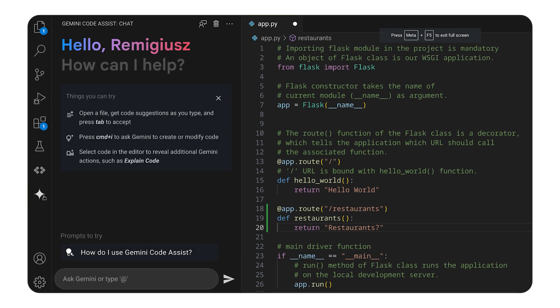If you want to dive deeper into Code Assist and its tools, check out the link in the description below and enjoy the uninterrupted coding flow. Happy coding!